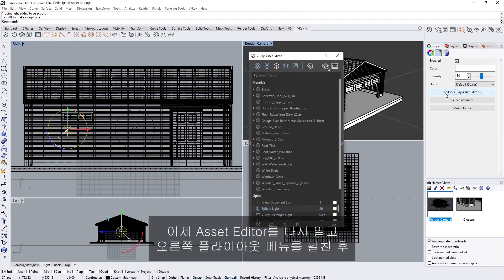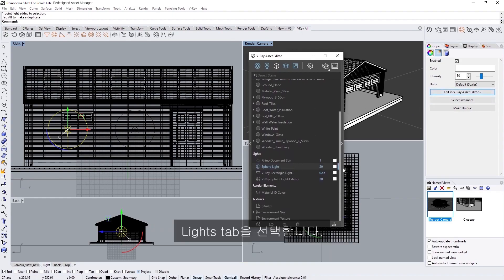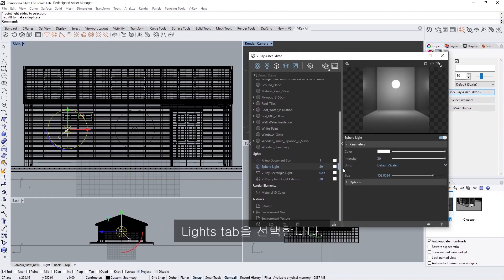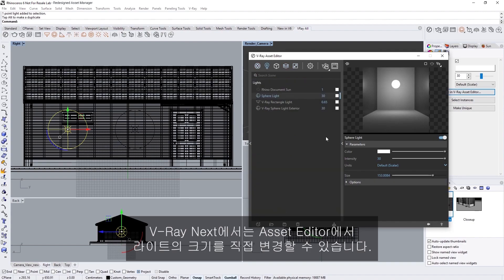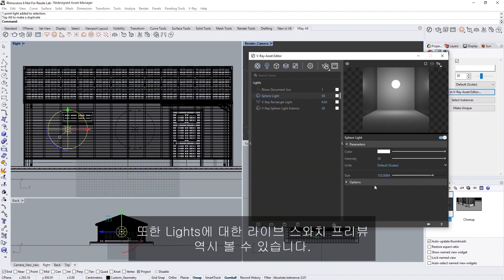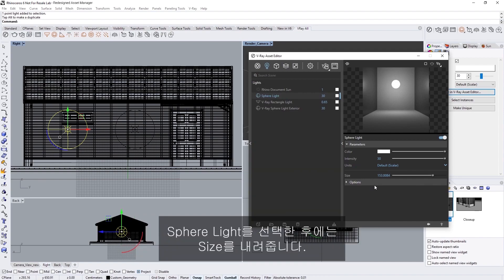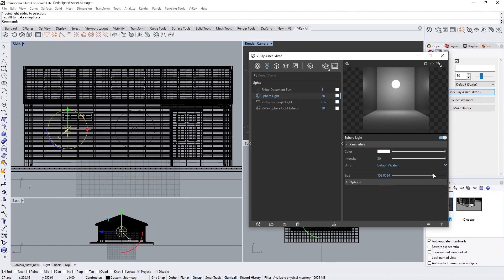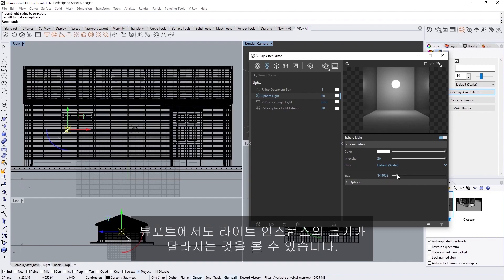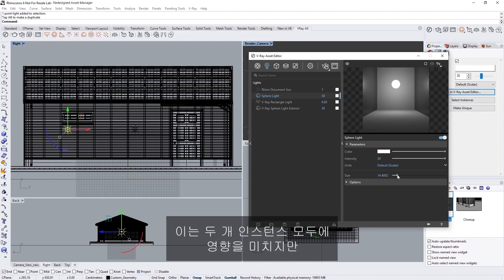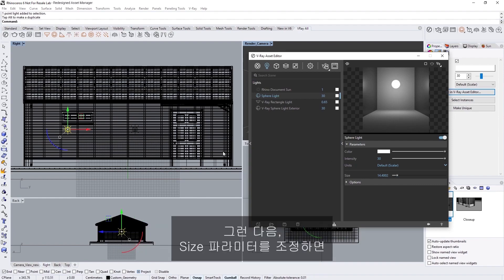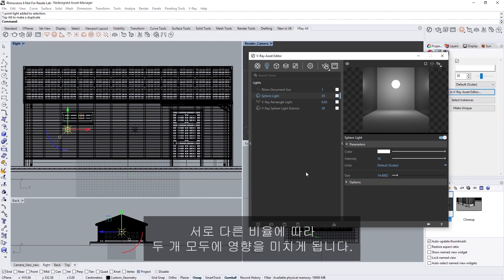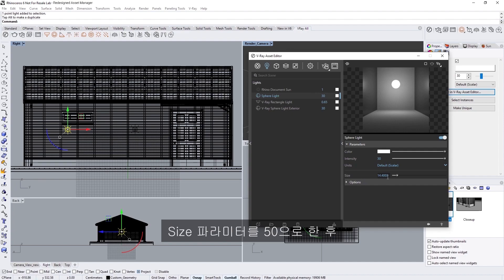Now, let's open up the Asset Editor again, and expand the right-hand fly-out menu, and select the Lights tab. In V-Ray Next, we can now change the size of the lights directly from the Asset Editor. You'll see that there is also a live swatch preview for the lights as well. Make sure you have the sphere light selected, and then let's decrease the size. Notice how the light instance's size adjusts in the viewport as well when I change the size parameter. While this affects both instances, you can still scale each light independently in the viewport. If you then adjust the size parameter, it will affect both of them, with respect to their different proportions. Let's set the size to 50.